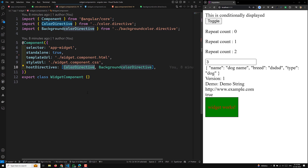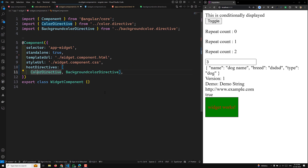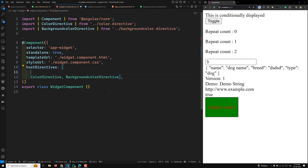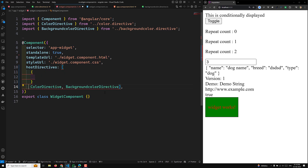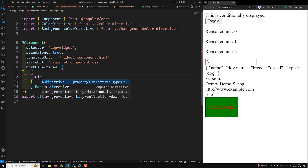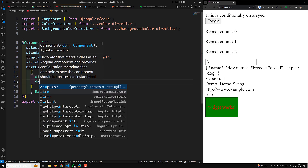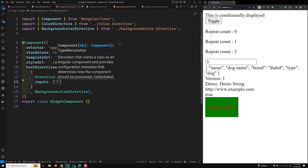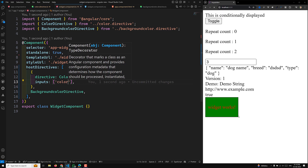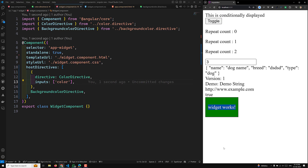The reason is in widget.component.ts — since we are using host directives, when the color directive takes color as an input, you need to specifically mention in the hostDirectives array what input variables it holds. You need to convert the directive entry into an object with a 'directive' property set to ColorDirective, and add an 'inputs' array containing 'color'. Now the text color changes to yellow automatically.